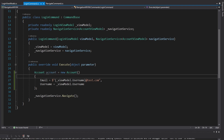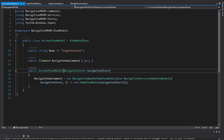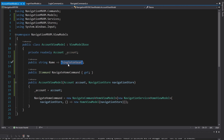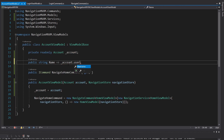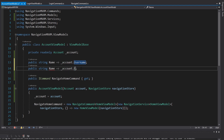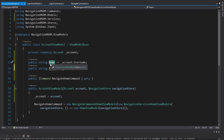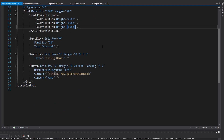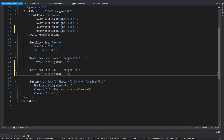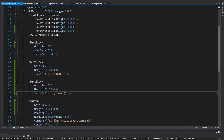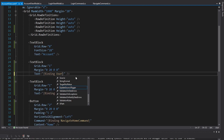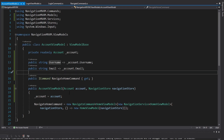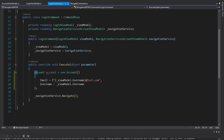Now that we have this account for the current user that's logged in, I want to send this account to the account view model. So the account view model takes in an account, we'll put that in a field, generate that field, and now we'll get the user's name from the account's username property and also their email. Let's rename these properties - we'll call this 'username' instead of 'name' to stay consistent and update our view too, adding another grid row and text block for the email.